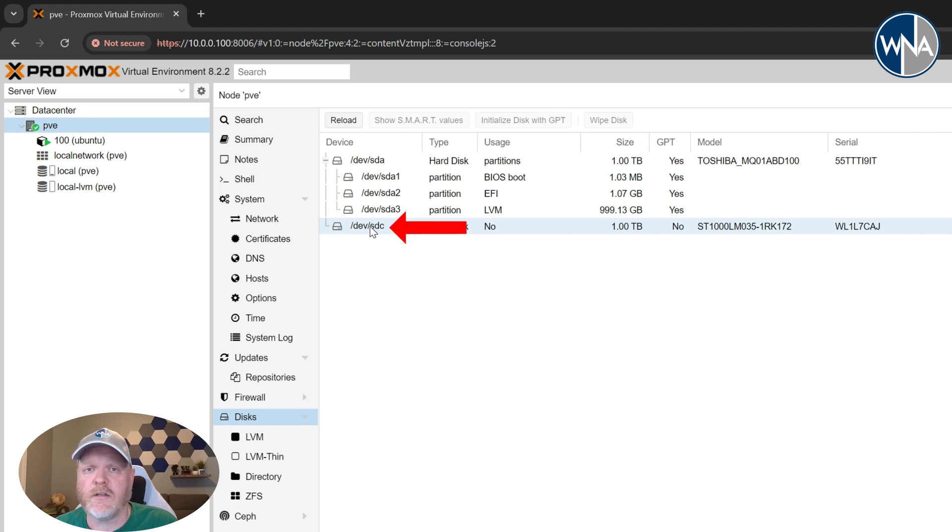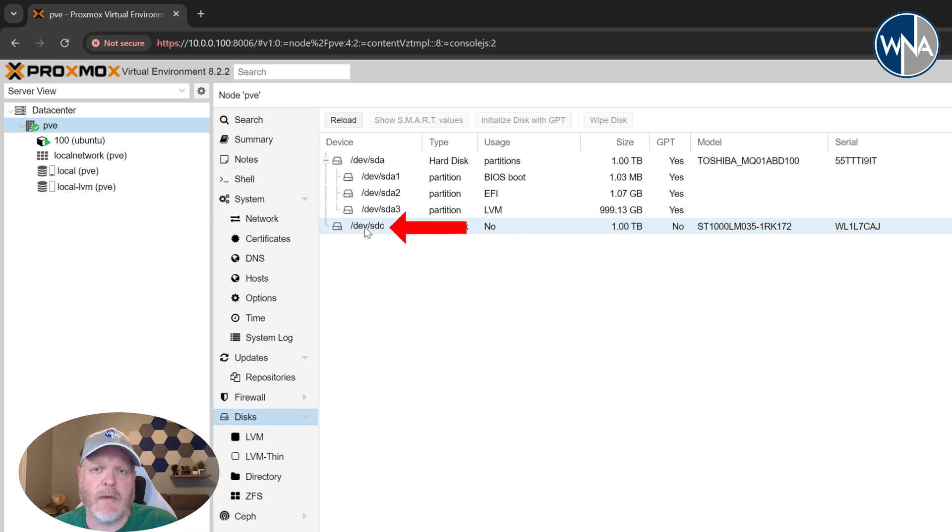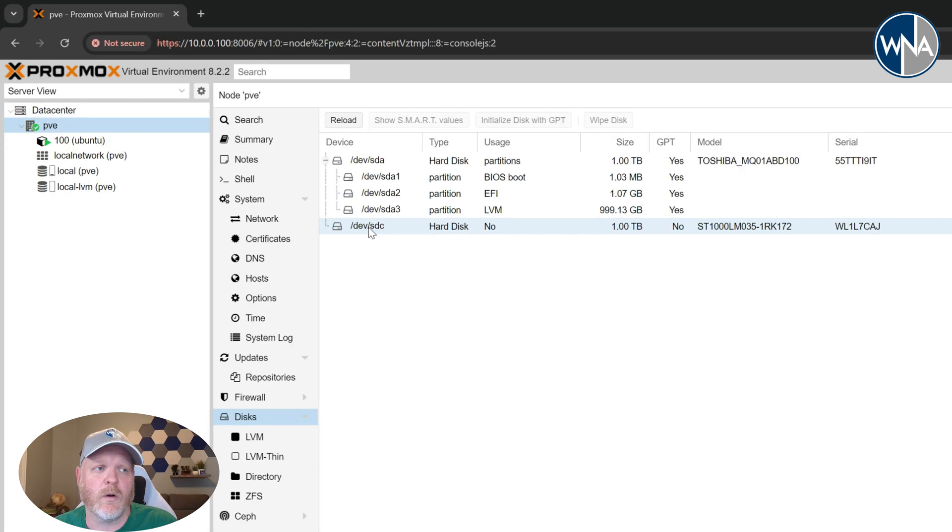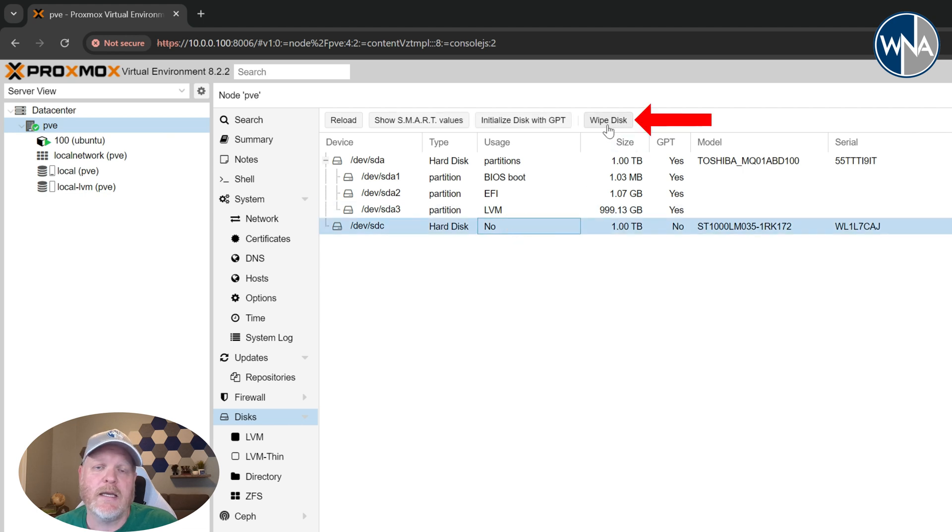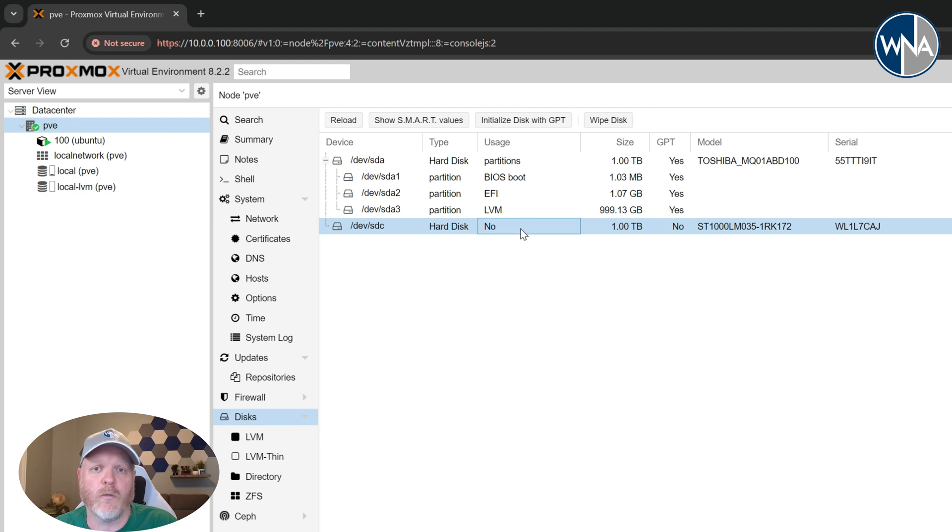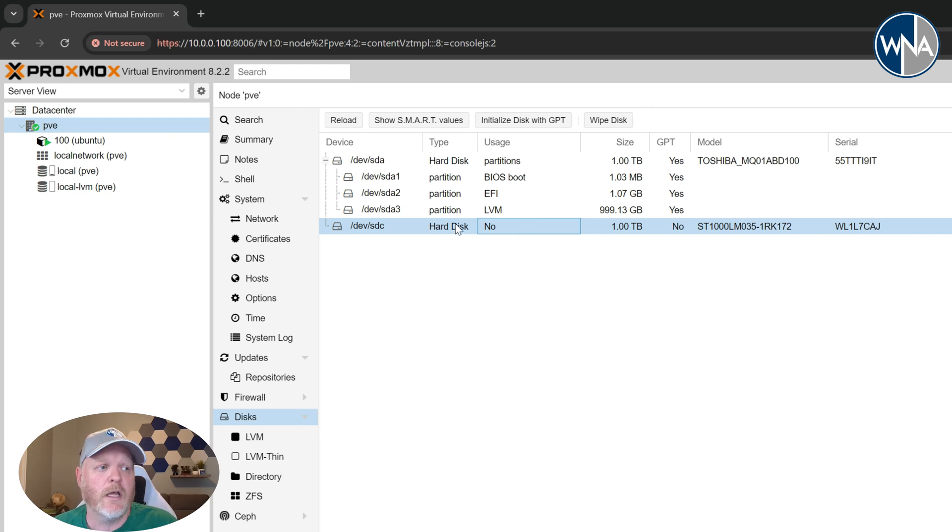You can do this with a USB drive, an internal drive, it really doesn't matter. So what we're going to do here is if you have any partitions on it we're going to want to wipe it. So you'll click on it, hit wipe disk. If you don't have partitions you can go ahead and start with it, but just know that everything on here is going to get erased. So you don't want to be doing this on a disk that you have other things stored on.